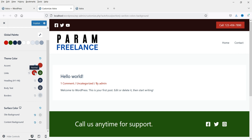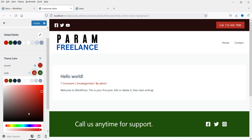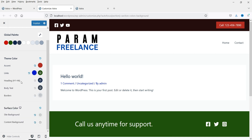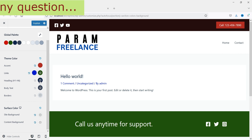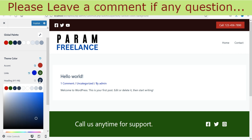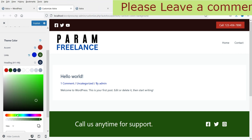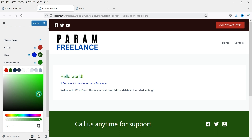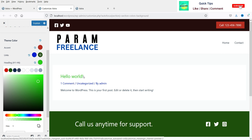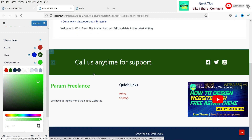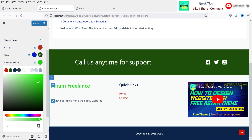The second option is Link Colors. If I change the link color to blue, you will see the changes here — that's how you change the link colors. Next is Heading, from H1 to H6. If I change the heading color to green, you will see the change here — this is the heading, and that's why the color has changed.